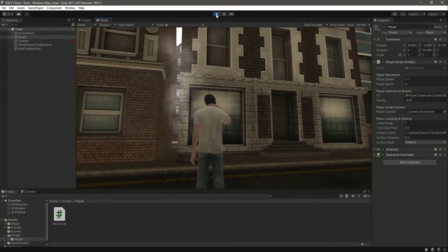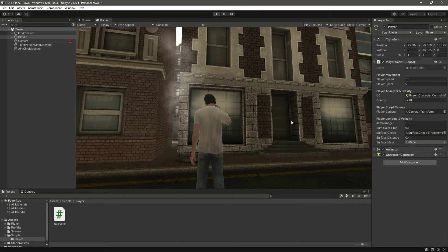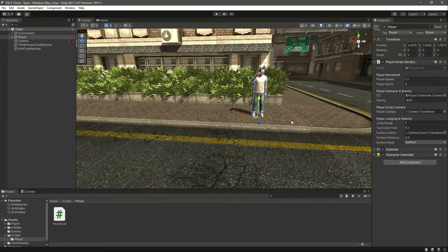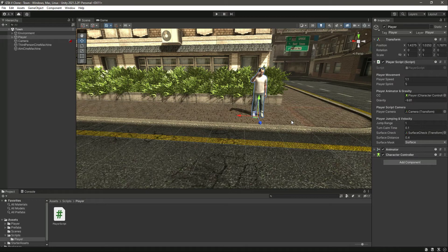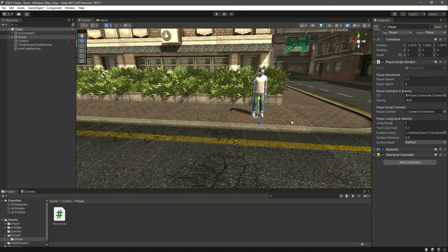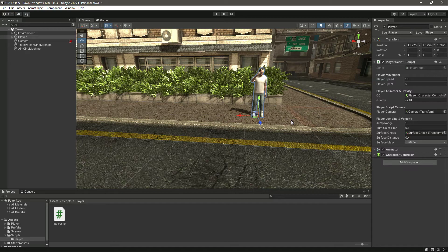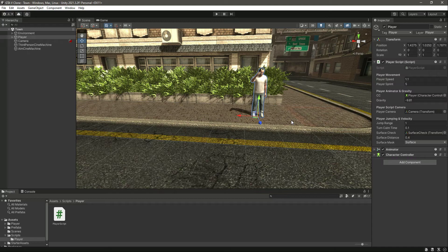The only thing missing is the animation. In future videos, we'll animate our player. See you guys in the next one.